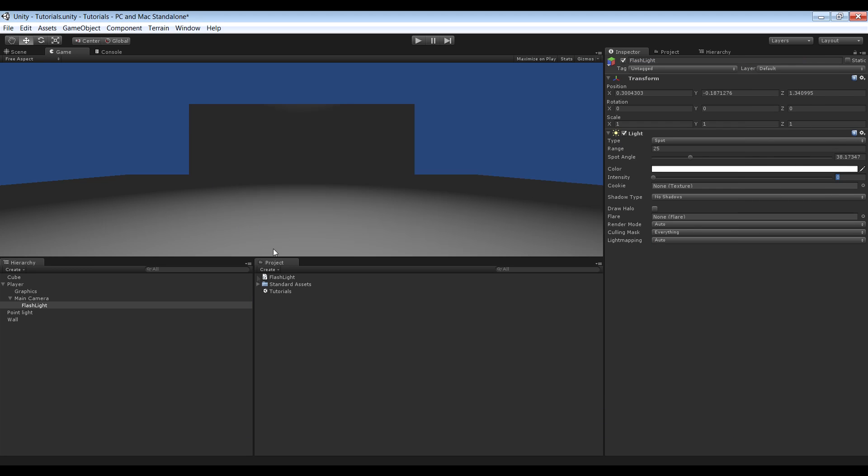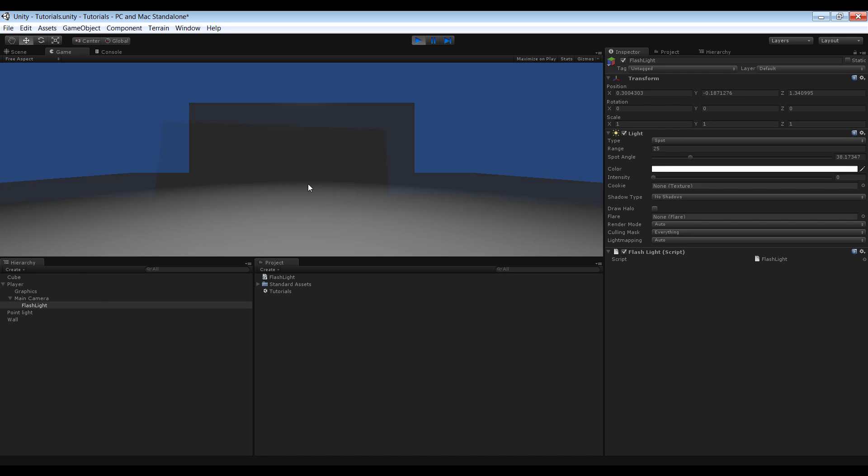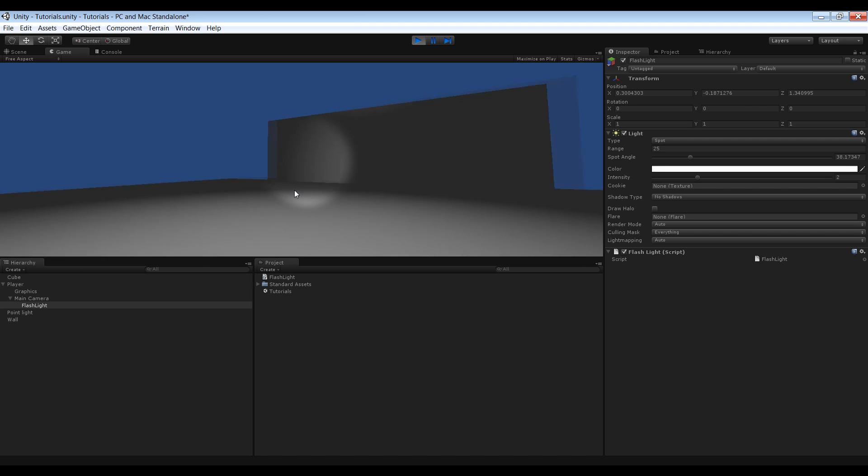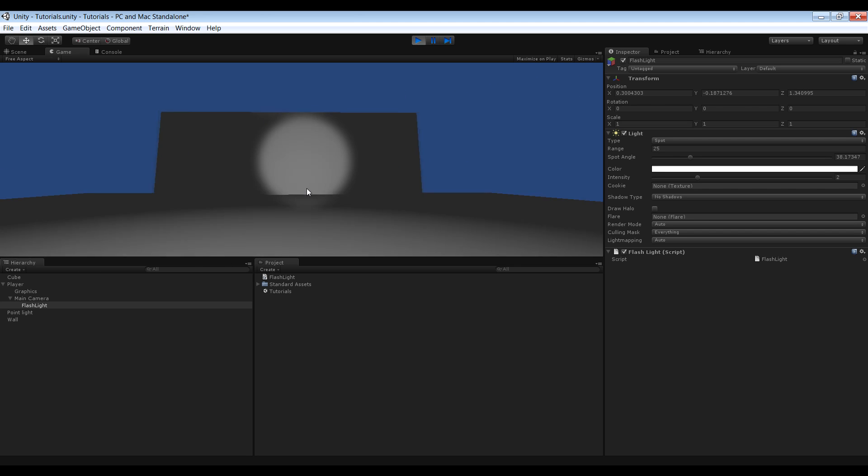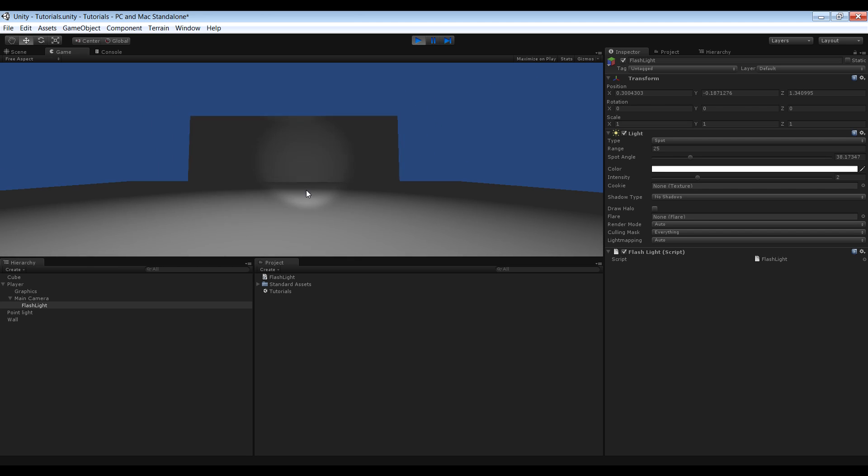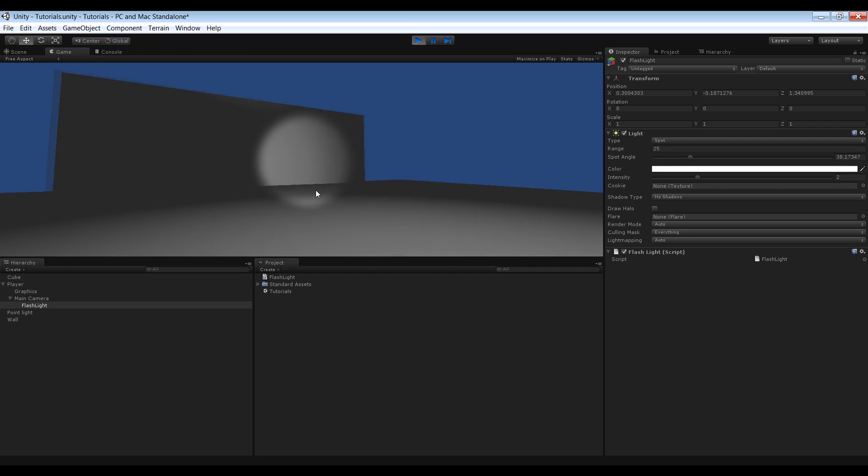Save that. And drag it onto your flashlight. So if I play and click the F key, you see it turns on. But if you click the F key again, it won't turn off. So how do you fix that.